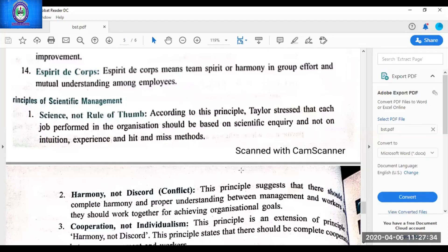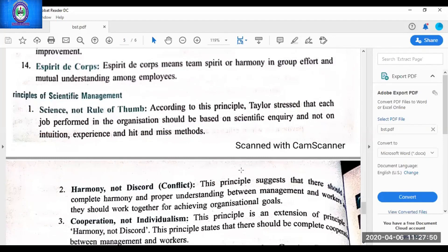Esprit de corps means 'union is strength' — team spirit should be there to achieve organizational goals. The manager should replace the word 'I' with 'we' because a group of workers can achieve the organizational goal only when there is harmony and team spirit among them. These are all 14 principles given by Fayol. You have to learn the name of each principle collectively. You must keep the names of all 14 principles in mind, because in this chapter maximum case studies come in exams — you have to identify the principle and then explain it.